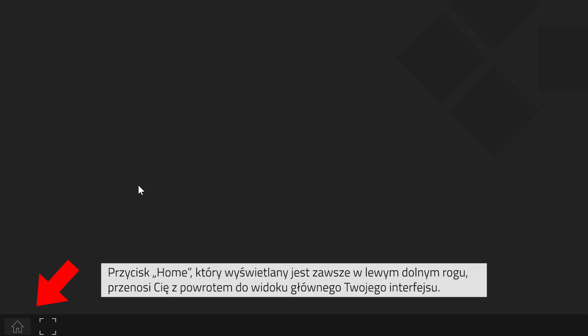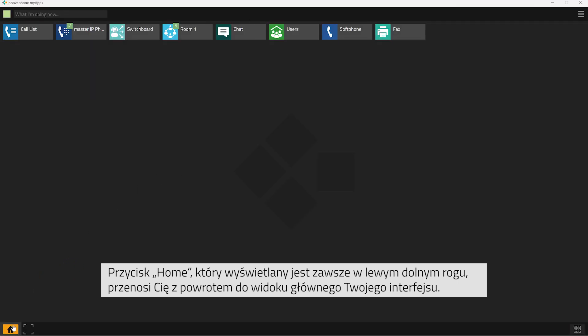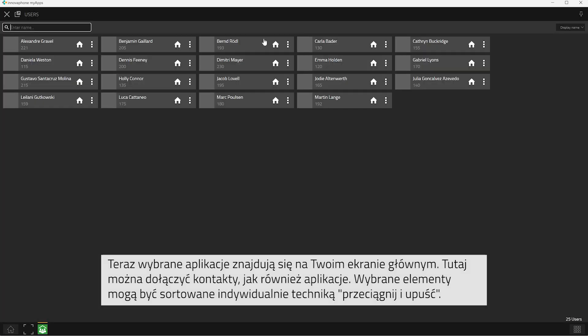Your home button is always at the bottom left corner of the client. When you click onto the home button, you will get back to your home screen. Now, all the apps that have been tagged will appear on your home screen.